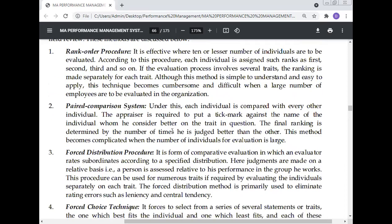Under the paired comparison system, each individual is compared with every other individual. The appraiser puts a tick mark against the name of the individual whom he considers better on the trait in question. The final ranking is determined by the number of times one person is judged better than others. This method becomes complicated when the number of individuals being evaluated is large.